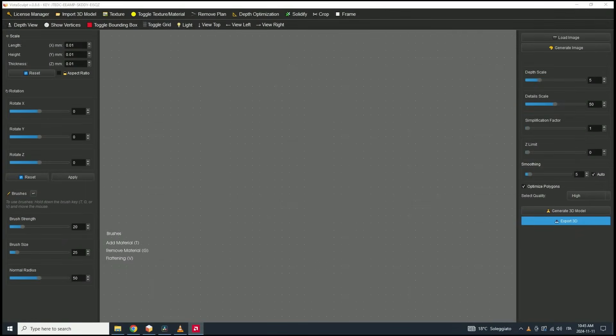Hello, and welcome to VistaSculpt Tutorial 2. In this session, we'll be diving into some of the more advanced tools and features that VistaSculpt offers. If you missed the first tutorial, I highly recommend watching it first to cover the basics of the program. This will give you a solid foundation to build on as we explore these new techniques. Let's get started.